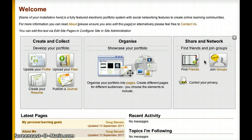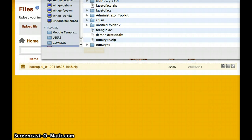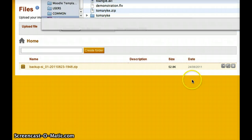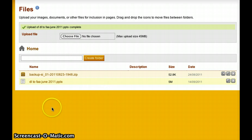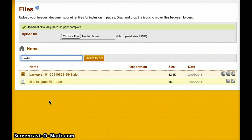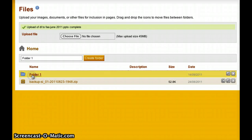Let's drop into the Create and Collect section and add some content. First, let's go to Files — I'll click on the Upload My Files icon. You can see I have one file here, but I'd like to add some more. I'll click Choose File and upload a PowerPoint presentation. The checkmark tells me that file's been uploaded. I can create folders — so this is folder 1 — and I can drag a file into that folder and it'll drop right in.